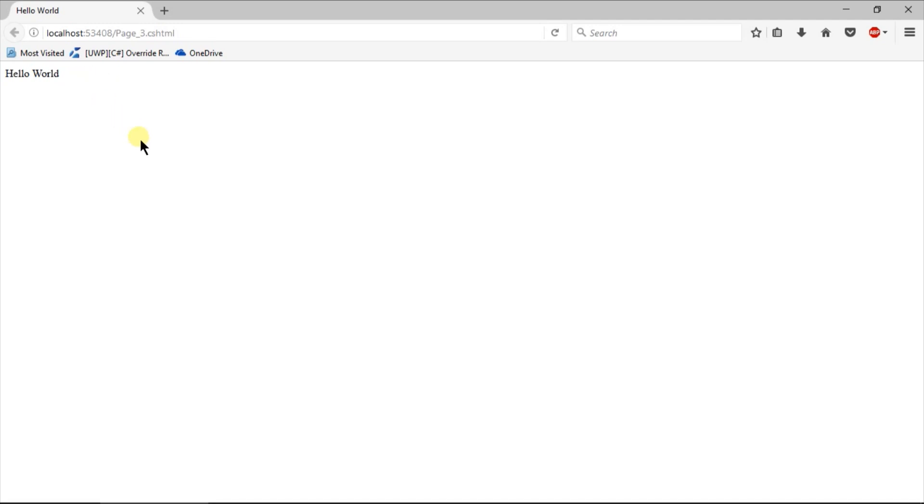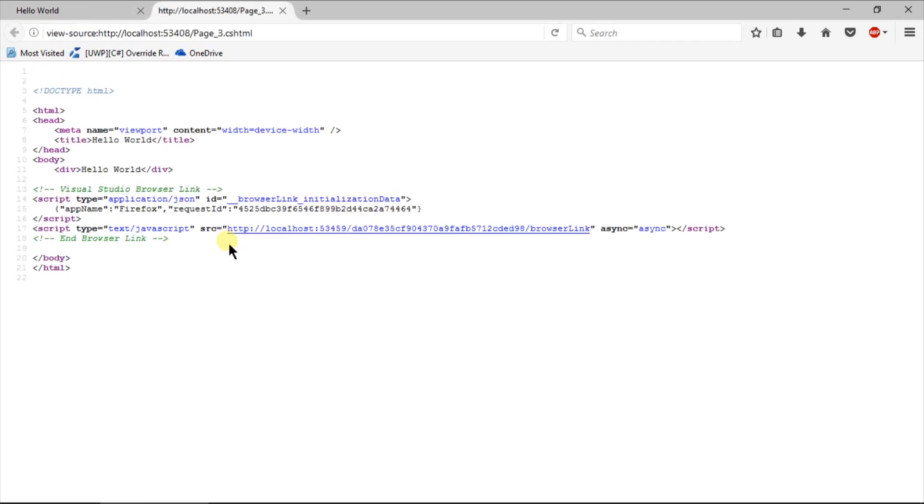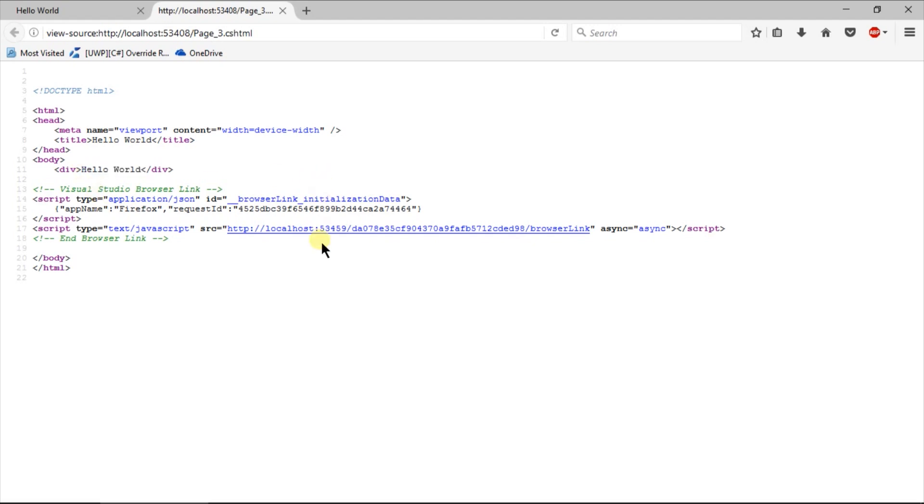Right click on our web page and select View Page Source. Here you can see it generates output dynamically. Ignore the below script tags, they were generated by Visual Studio for tracing our page.